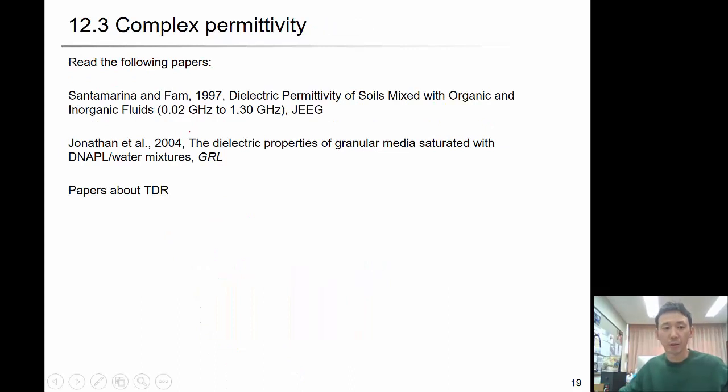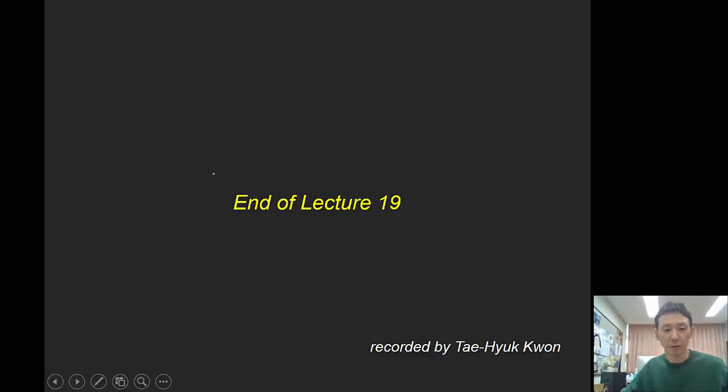These are the suggested readings. Thank you for listening.